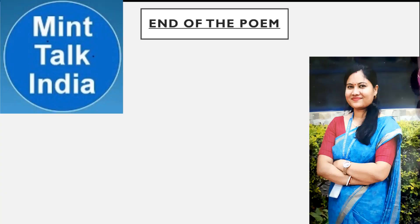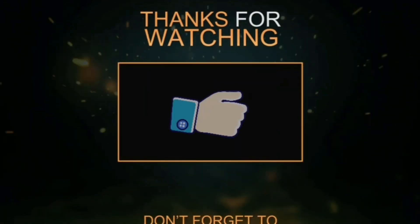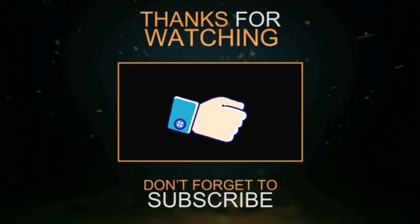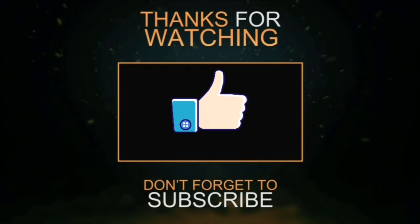Isi ke saath humne is chapter ko, is lesson ko khatam kiya. Aasha karti hoon ki aapko bahut mazaa aaya hoga. Agar aapke mann mein koi bhi prashna hai, koi question hai, toh aap mujhe comment box mein comment kar sakte hain. Hum milenge bahut hi jaldi hamare agle unit ke saath. Tab tak ke liye, thank you very much and God bless you all. Thanks for watching and do like, share, subscribe our channel Mint Talk India for more upcoming videos.